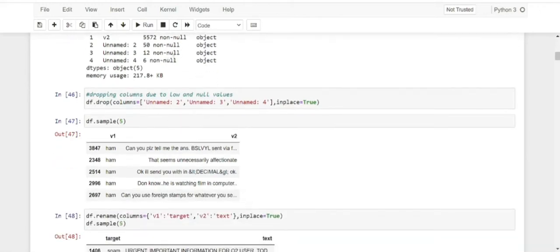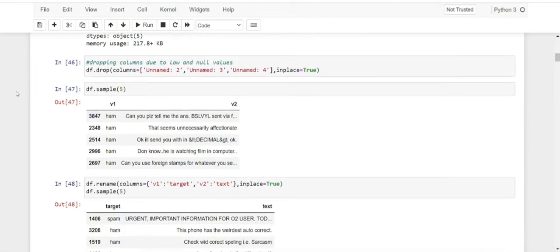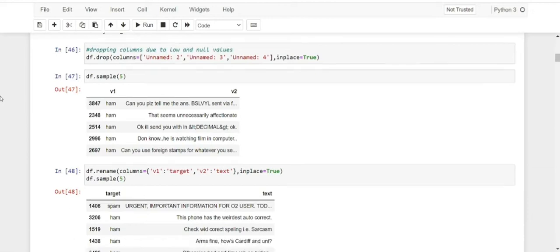Since Unnamed 2, 3, and 4 are not serving a big purpose, I am directly dropping these columns using df.drop with the column names specified. These columns will be dropped from our dataset because they have low and mostly null values.